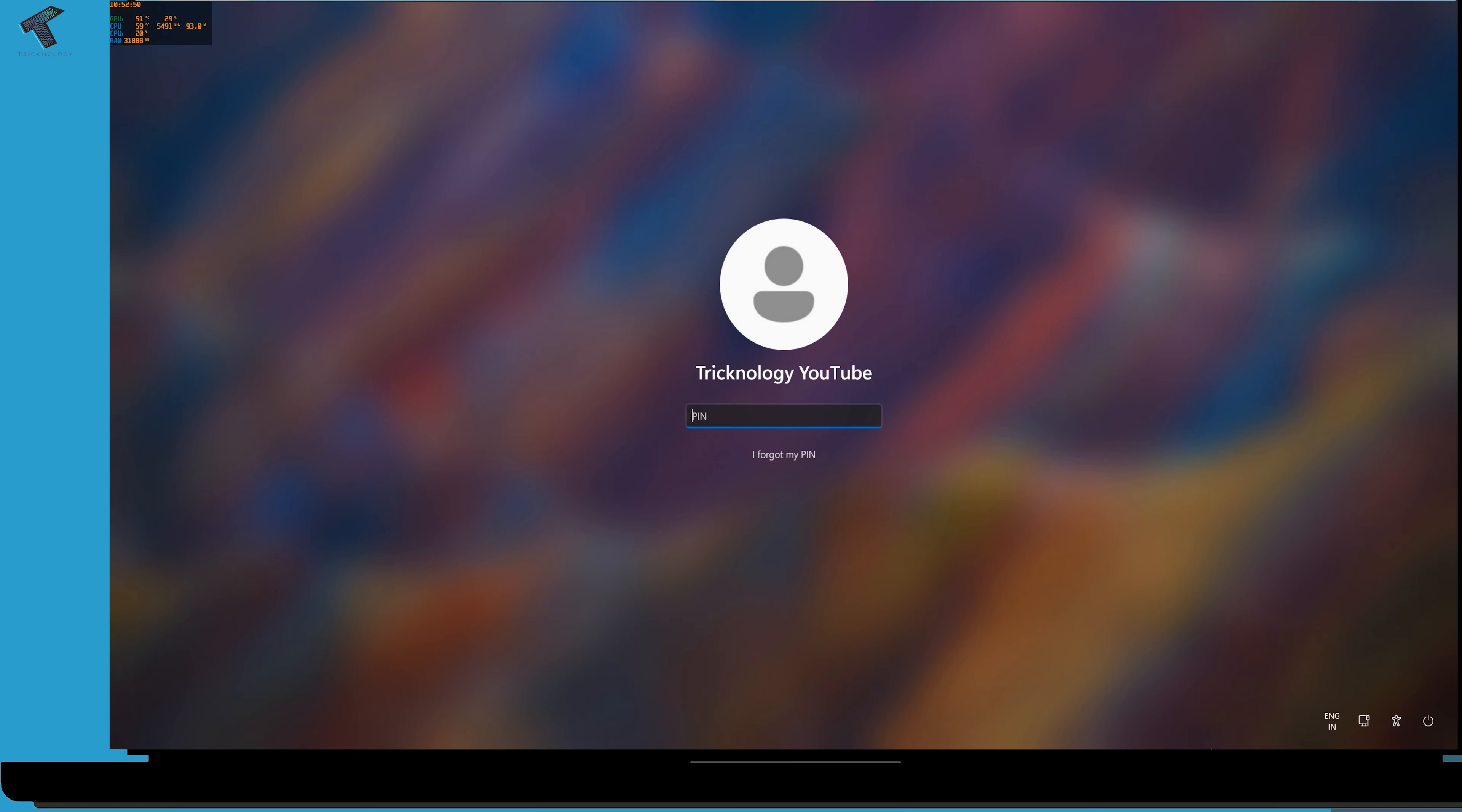Hi guys, welcome back to my channel Technology. Today in this video tutorial, I will show you how to fix the user profile cannot be loaded problem on your Windows 11 PC or laptop. Just follow me.